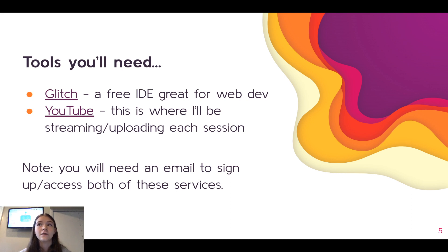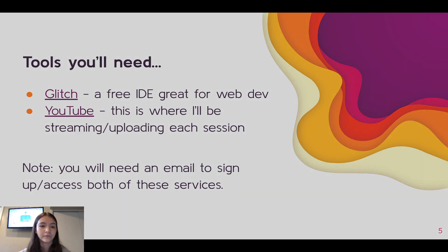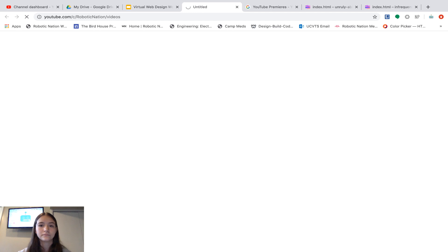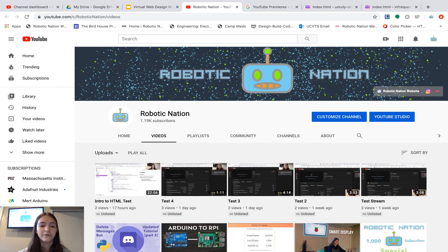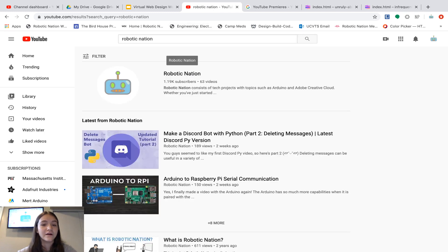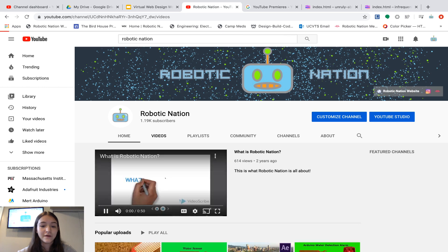If you can't make a session — maybe you're busy or you just happen to miss it — that's totally fine. You can go to my YouTube channel at this link. My YouTube channel name is Robotic Nation; if you search it on YouTube it should be the first thing that comes up. This will take you to my videos page where you can select the video you missed. Or if you don't have access to that link, just type 'Robotic Nation,' click the channel icon, go to Videos, and select the video you want.